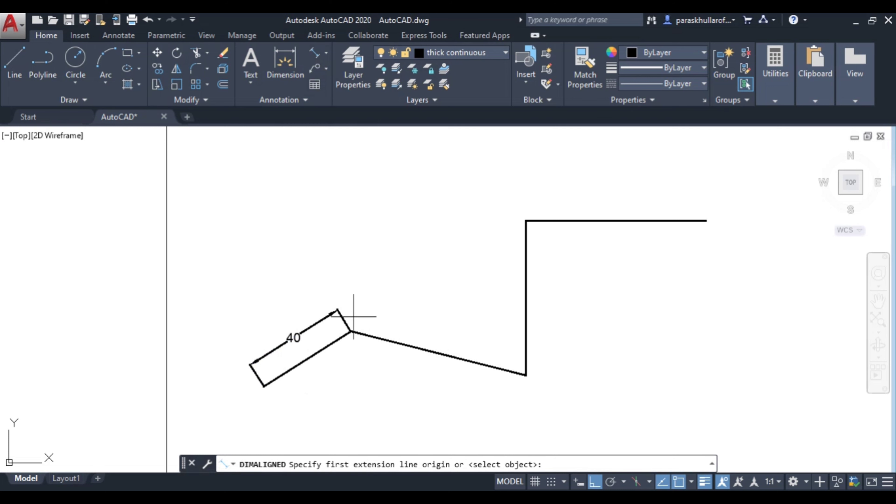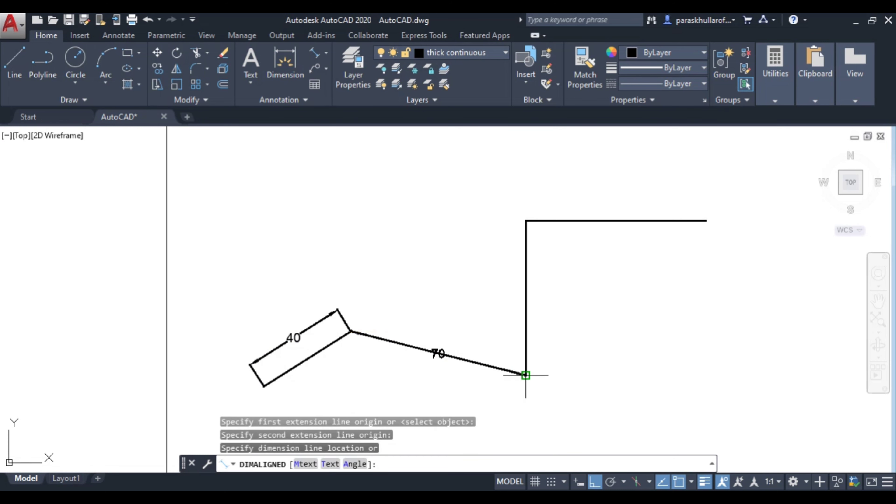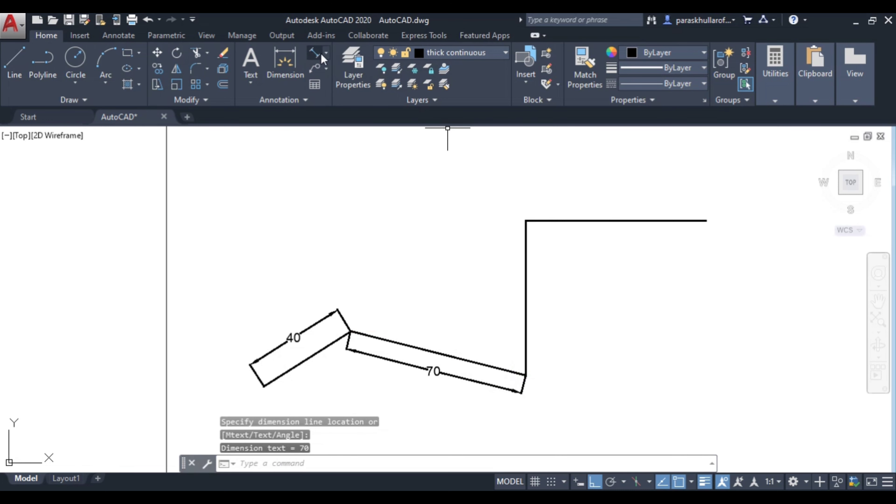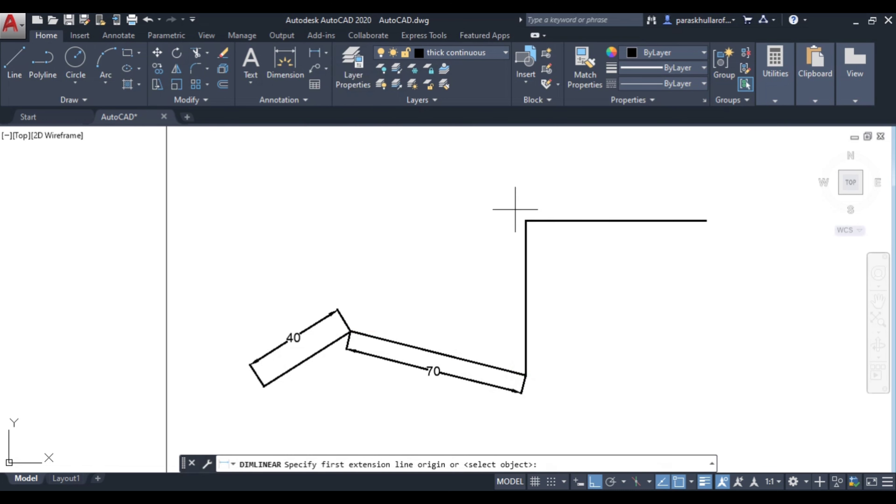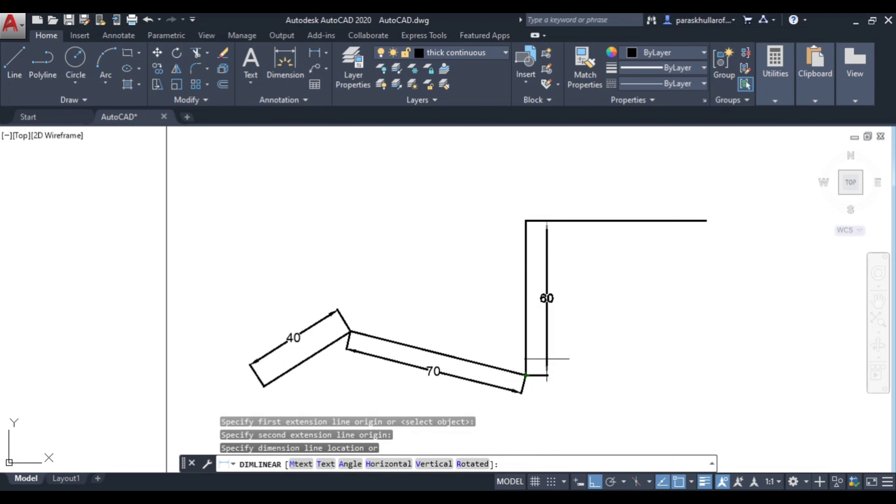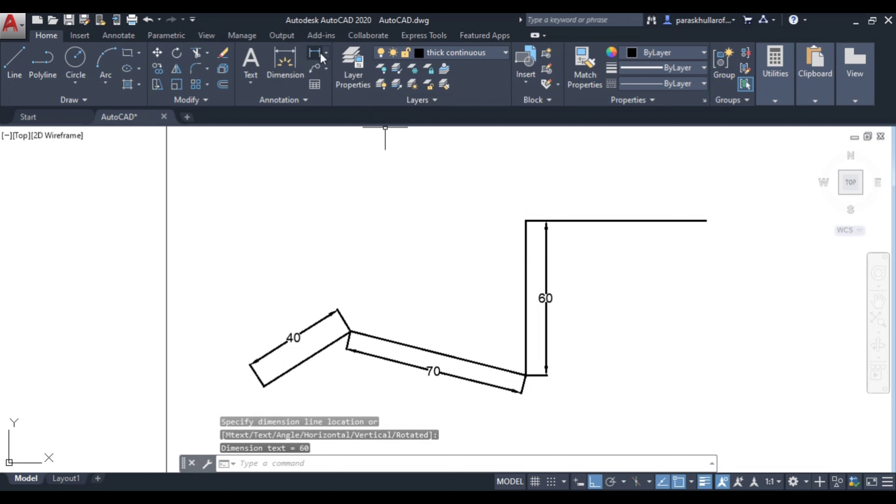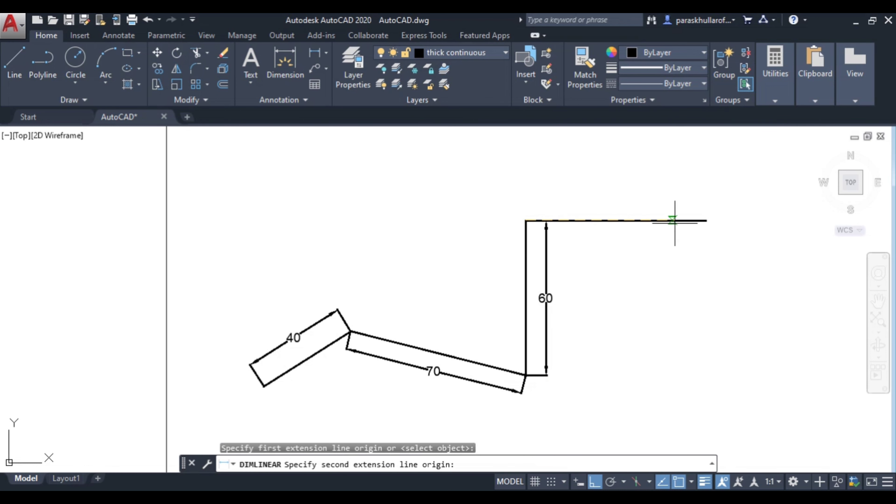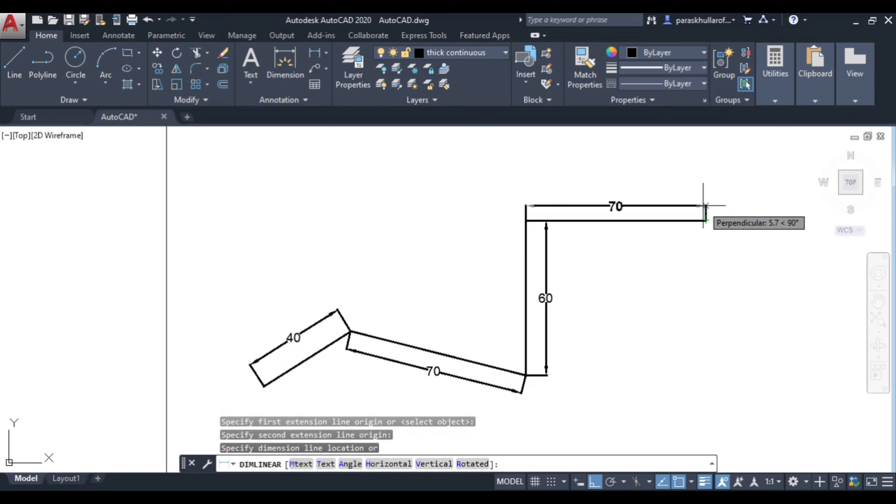Again aligned, this is 70. Now linear, this is equal to 60. Again linear dimensioning, and this is equal to 70.